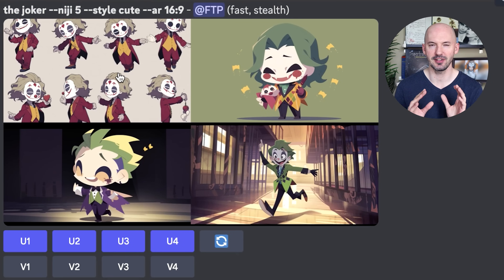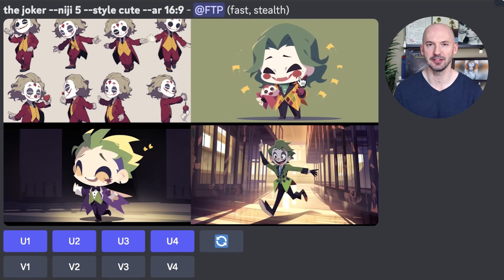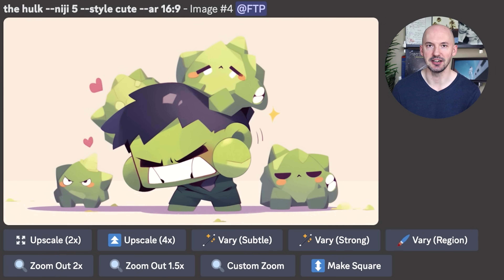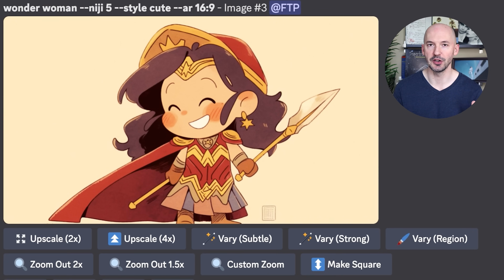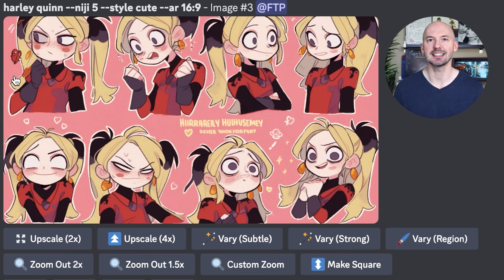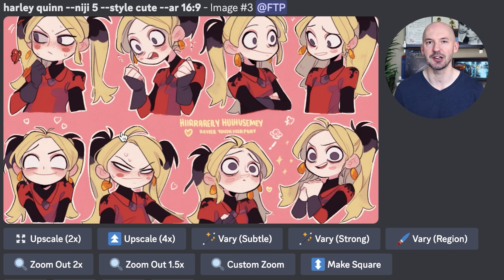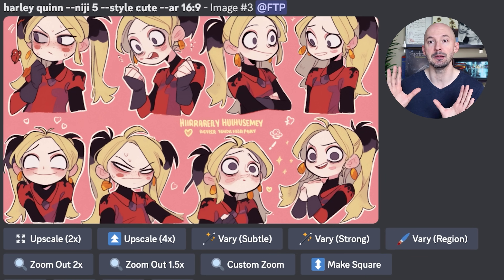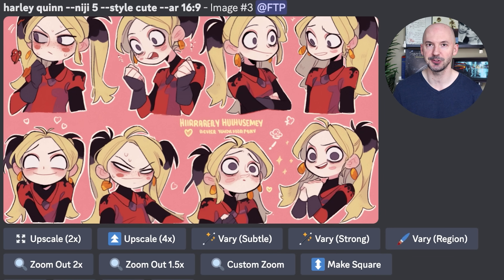Maybe you want to see the Joker — and I love all of these, I think those are so cool. Here's what Spider-Man might look like. There's the Hulk. I think Wonder Woman looks awesome. And then here's Harley Quinn. Or even look at this — this is sort of an old school way of getting consistent characters. Do you see how Niji style cute can create the perfect character sheet? This could be a lot of fun.